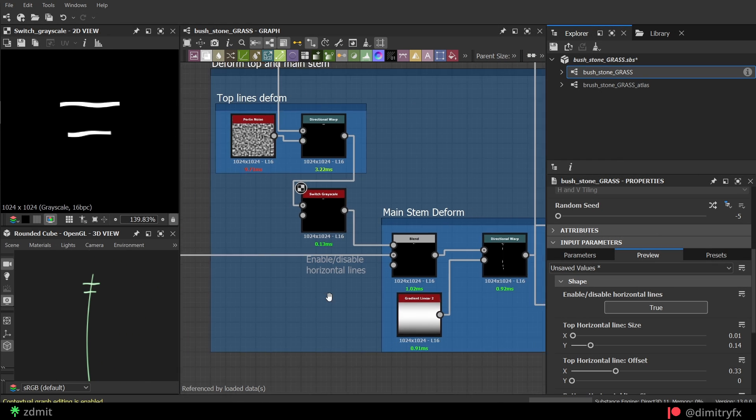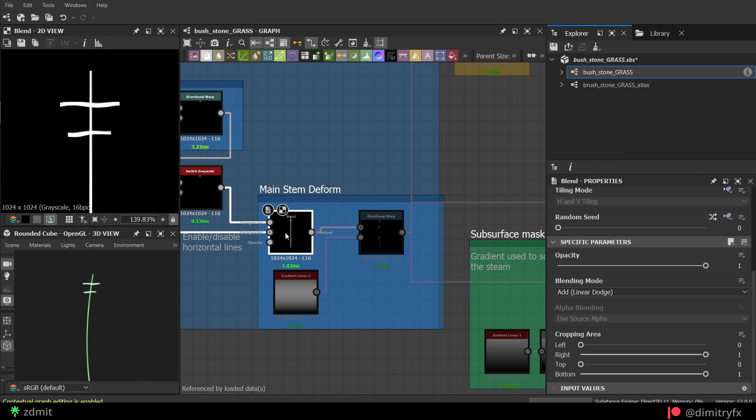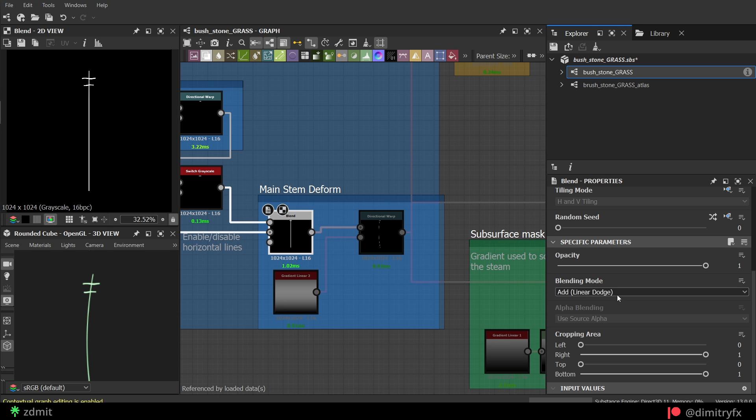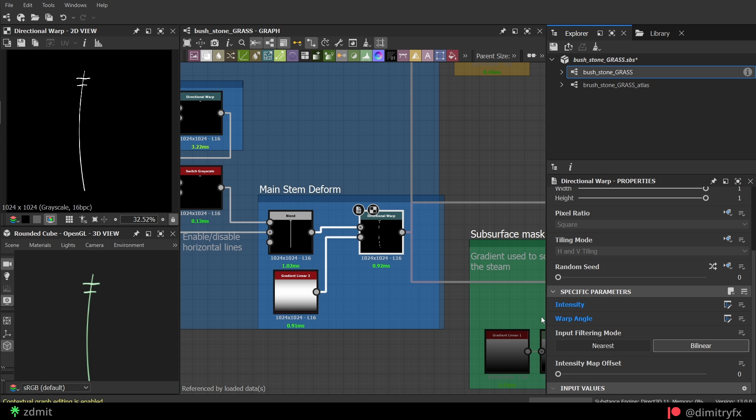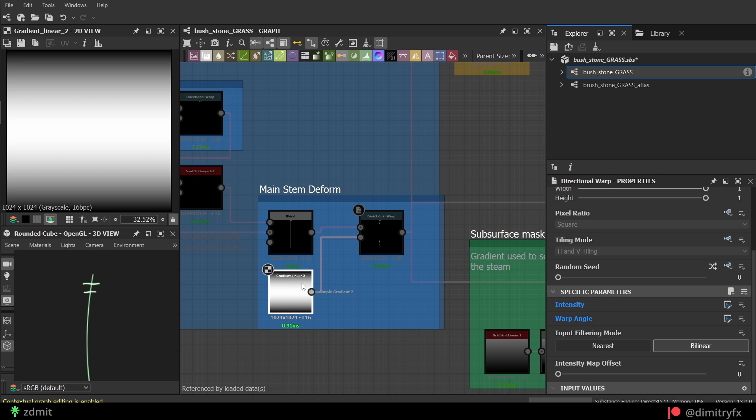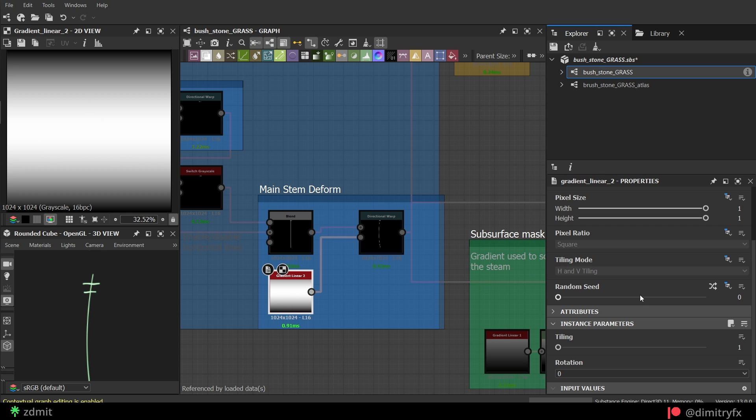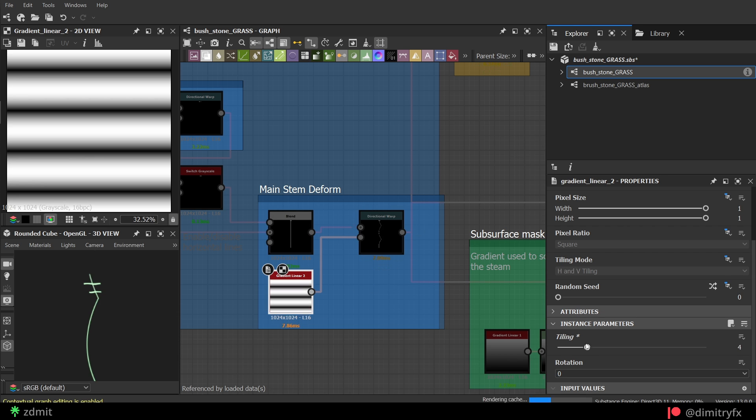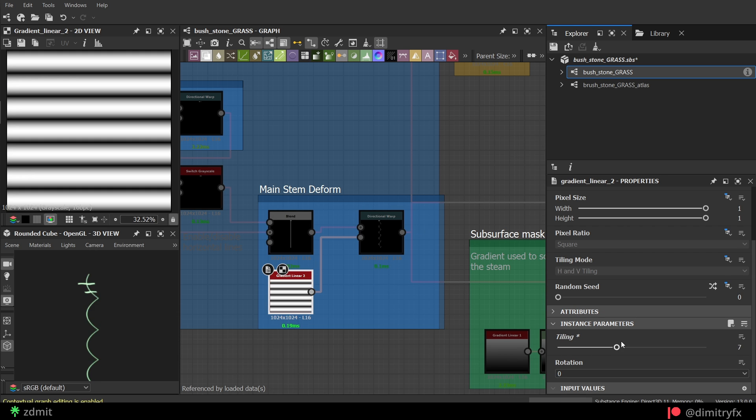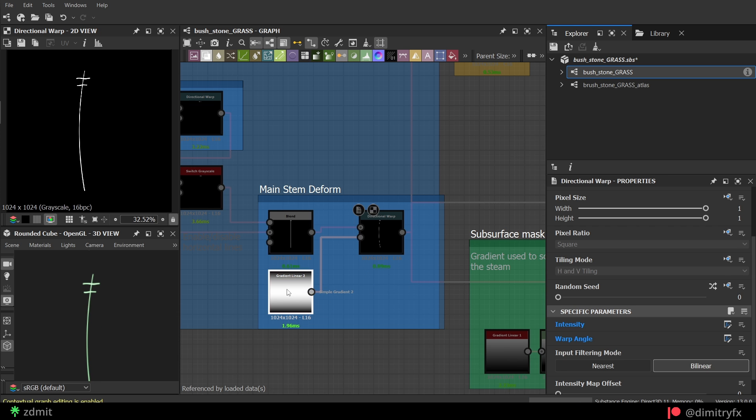Another blend with add blending mode to add stem and horizontal lines. A directional warp to make the whole stem bend in a certain direction with the help of a linear gradient node.